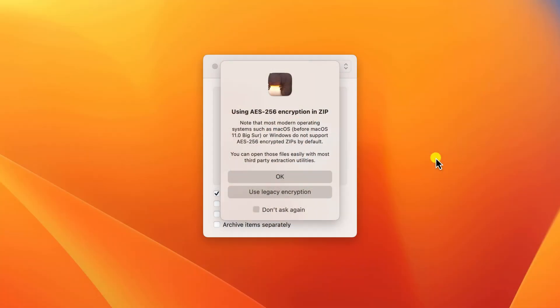Now, this is not the case for Apple Silicon Macs running the latest version of macOS or for iPhones and iPads, all of which can decrypt the files just fine. However, it is true of Windows PCs. So if you think the person receiving the file might be using a Windows PC or an older version of Mac, you might want to choose this option to use legacy encryption. Your files will still be encrypted using a password, but it will just use a weaker cipher.